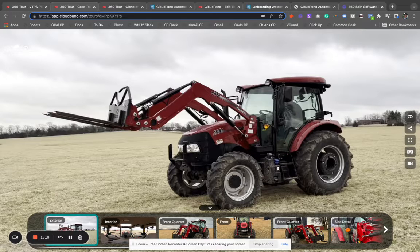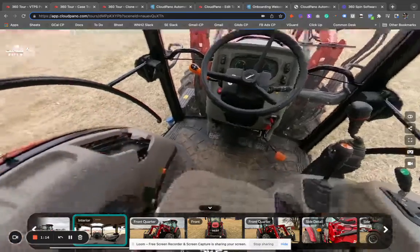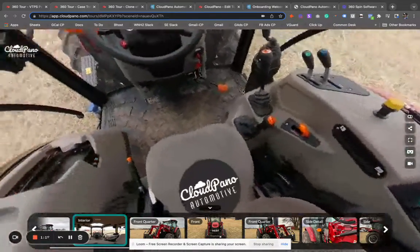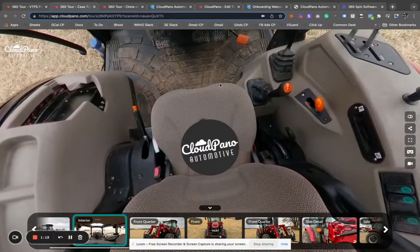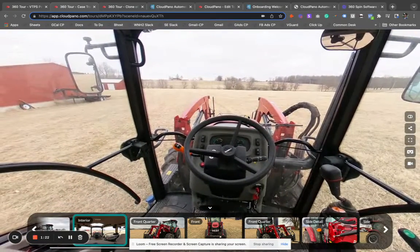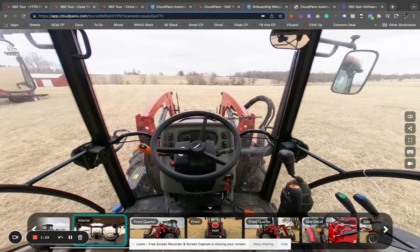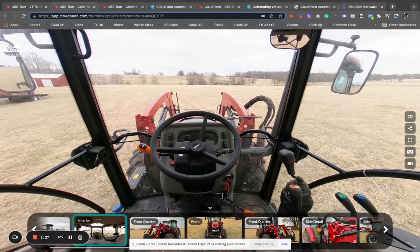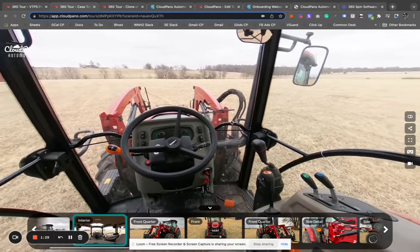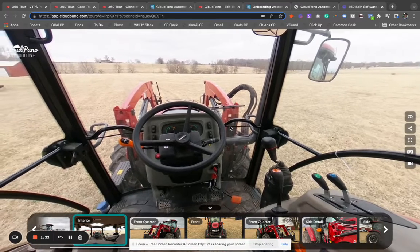In this example, I'm showing an exterior 360 spin and I have an interior full 360 as well, which is really cool. We have our little logo here — it's called Cloud Piano Automotive. The app creates 360 spins. You have a special link below where you can get started right away, create an account, and create your own 360 spins today.